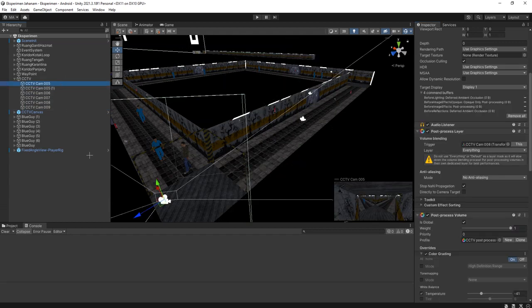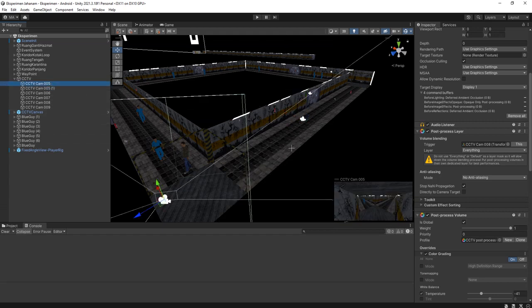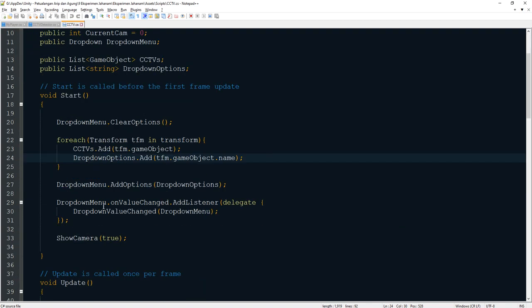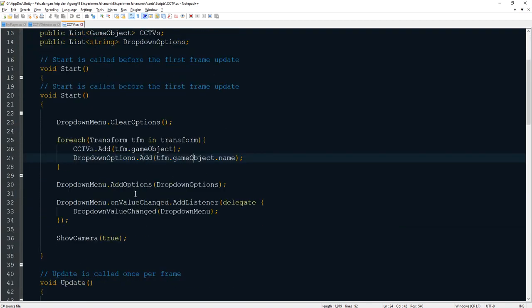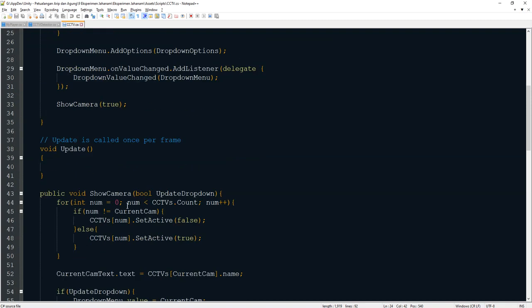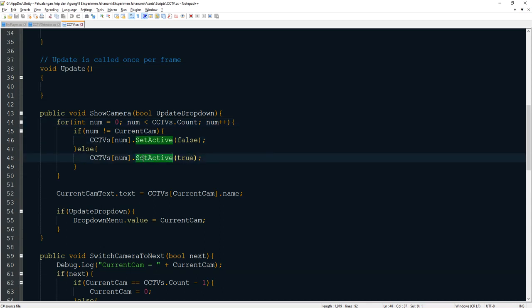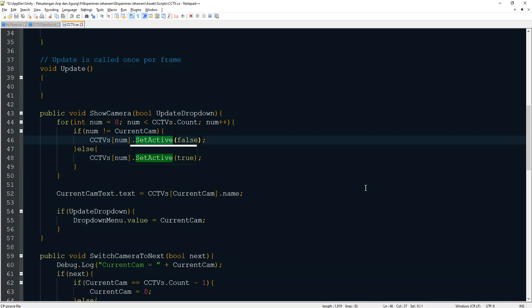And then I edit the script, CCTV script here. On the for loop, I was activating and deactivating the game object, but I think the better thing is to activate and deactivate the camera component only, get component camera.